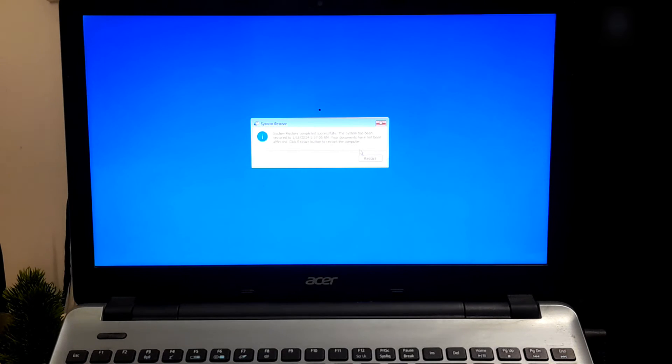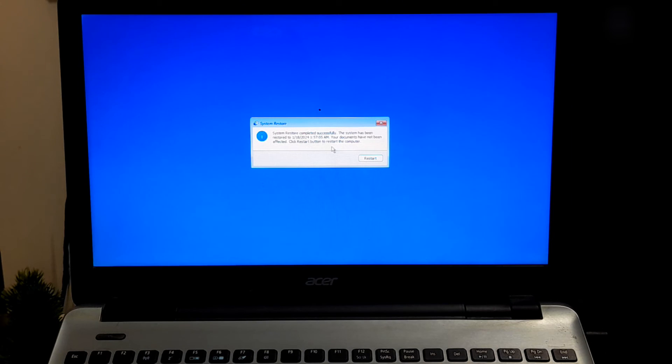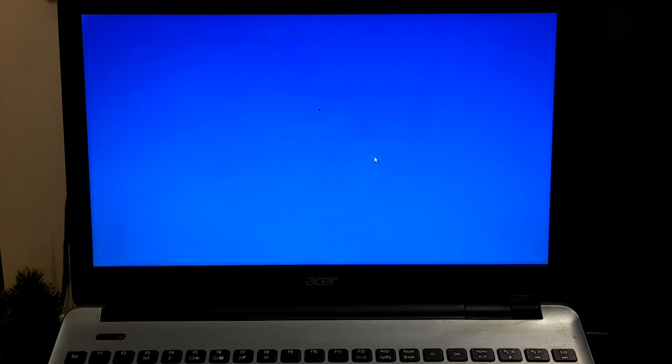Once the process is complete, click on Restart and check if the issue is resolved.